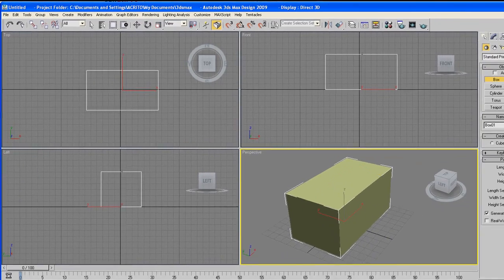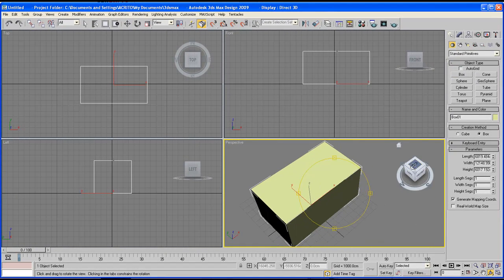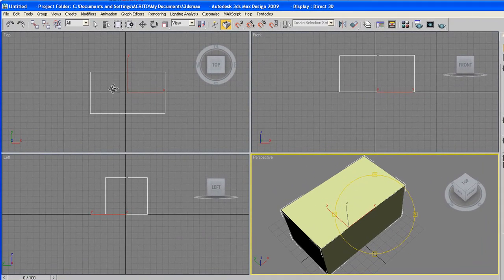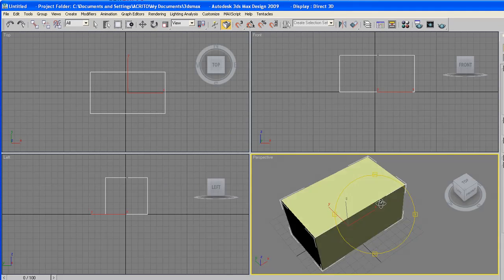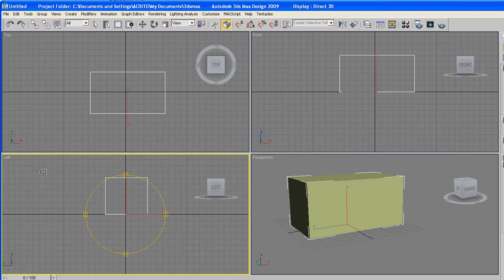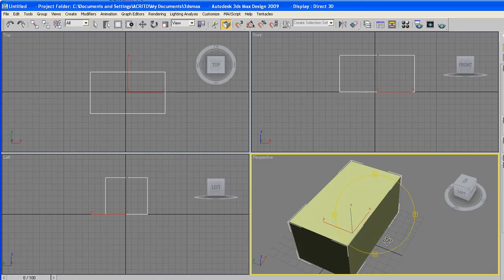What we're viewing in here, for example the top, is what we have on this viewport. The front is what we have here. The left side is also what we've got here.